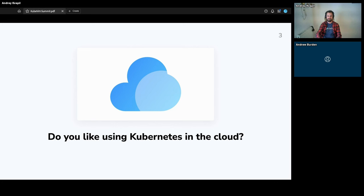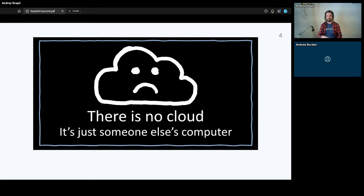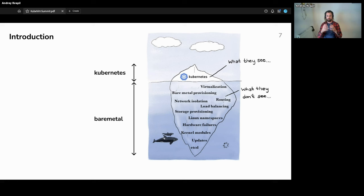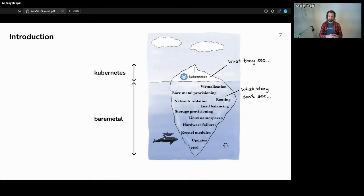I guess yes, but there's an old joke that there is no cloud — it's just someone else's computer. When we work with Kubernetes, we usually work with top-level entities and we don't see the bottom part of the iceberg. This part is usually handled by the service provider. So when you're using Kubernetes, you usually don't care about the virtualization layer, networking, storage, how you provision your servers, how you update your operating system, and managing all that stuff. Today we're going to talk about exactly this bottom part.